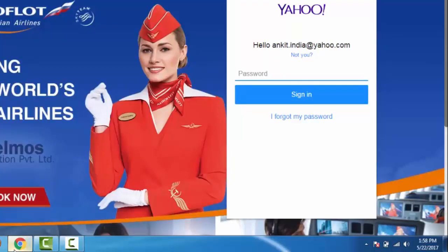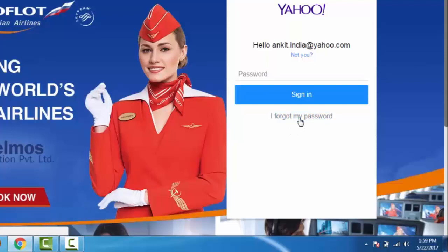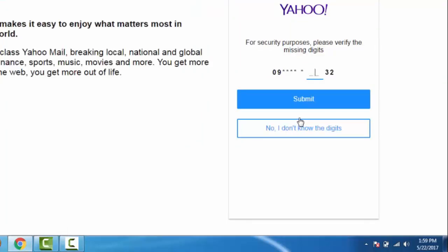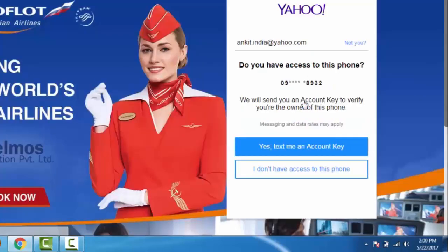If you don't know the password of your account, then click on 'I forgot my password.' Here we need to enter our contact number and click Submit. Now Yahoo will send a verification code to our contact number.